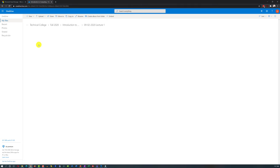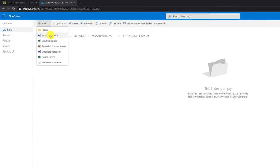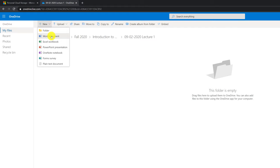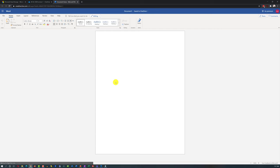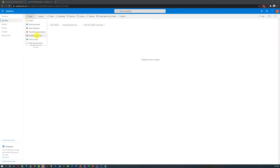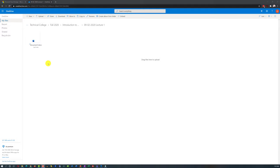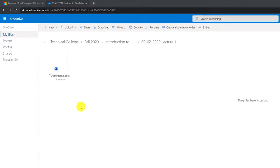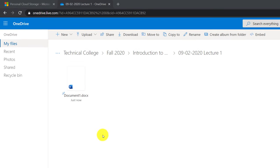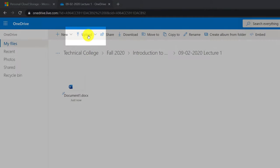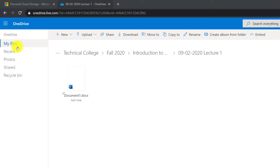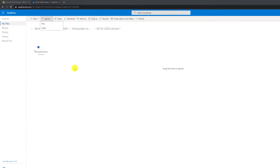Once you have the structure in place, navigate to the lecture for September 2nd and create a new file. We'll create a new Word document and take notes from the lecture — just click new and Word document. It opens Word Online and starts a brand new Word document. You can also create Excel, PowerPoint, OneNote, Forms Survey, or plain text — all created in the cloud and accessible from any device. If you took notes offline, click upload, find the file, and upload it into OneDrive. You can upload not just single files but entire folders.